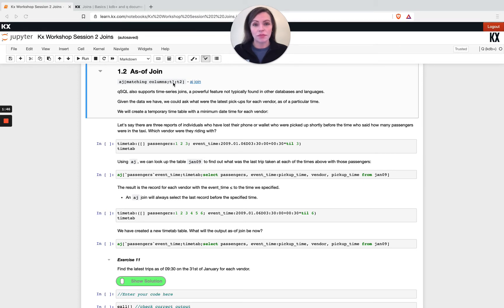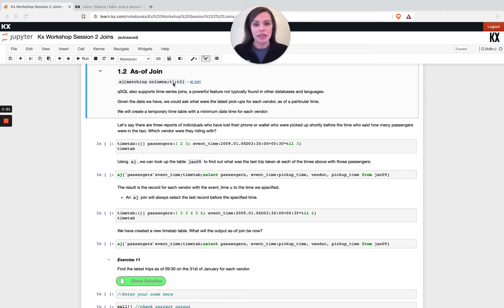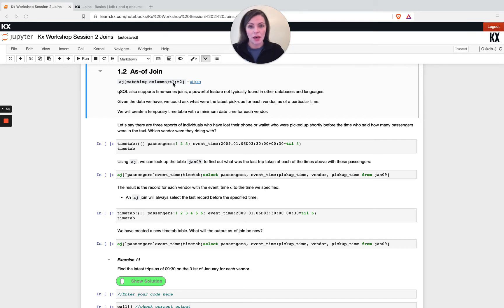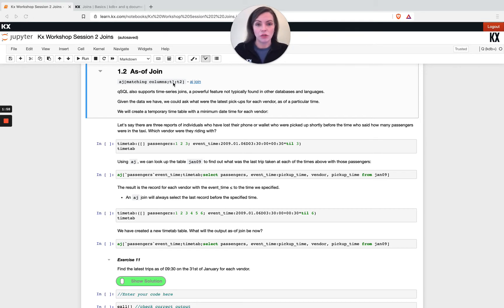I don't think there's a out of the box direct equivalent in SQL. This is something that's pretty unique to KDB or used to be, but a lot of other languages have implemented a very similar join because it does have so much power.